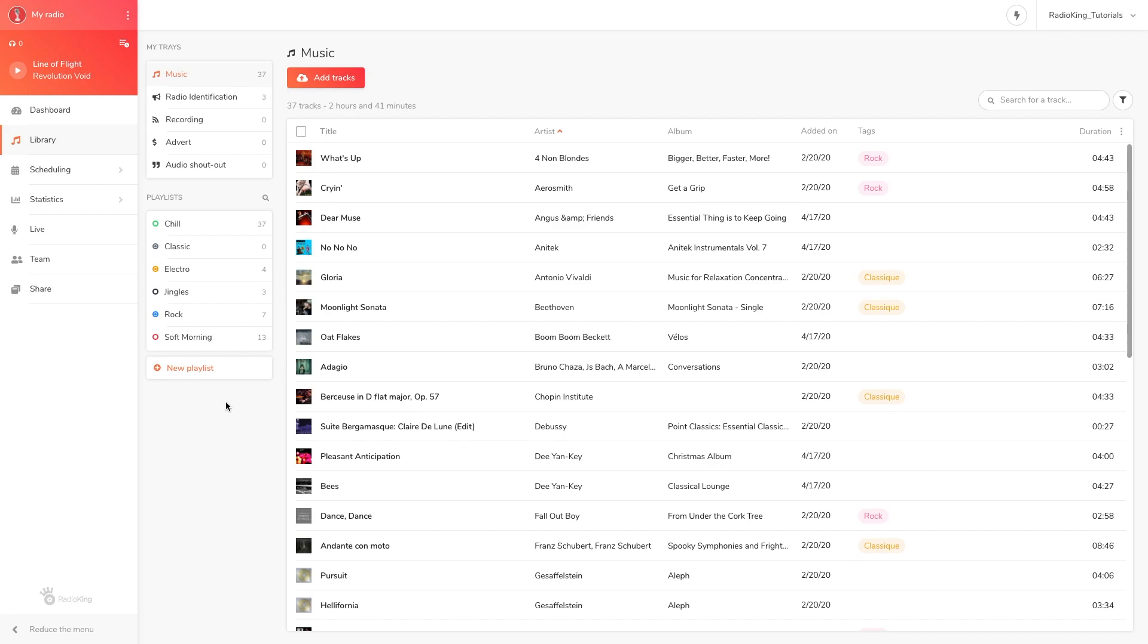Hello and welcome to this video tutorial where I'll be explaining how the daily generation works in your radio manager. The daily generation tab allows you to get a glimpse of future broadcasts programmed on your radio.